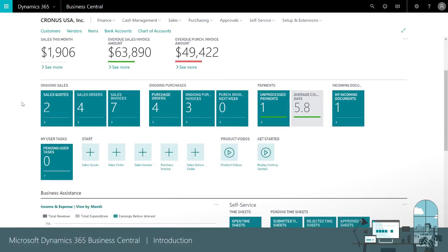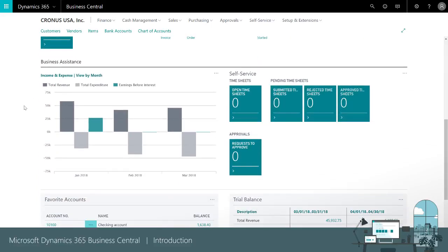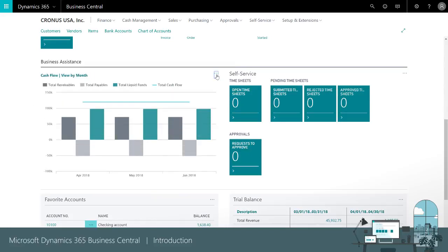If we scroll down we can see our performance KPIs. For example, we can flip through a series of charts.